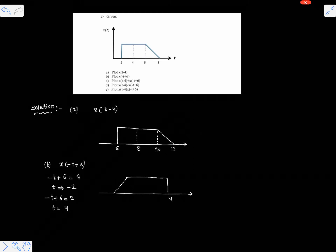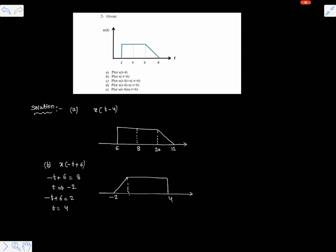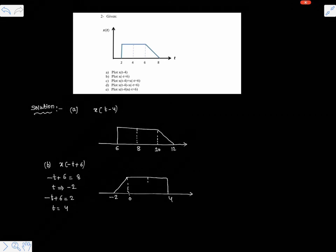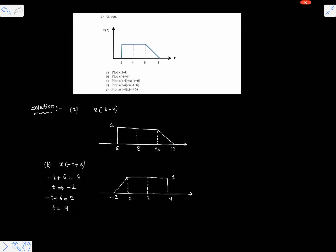This is x of minus t plus 6. The time axis goes: minus 2, then 0, then 2, and the amplitudes are unchanged — that is 1 and 1. Now let us go for part c.